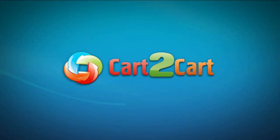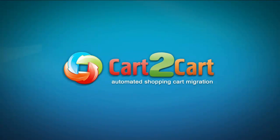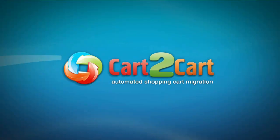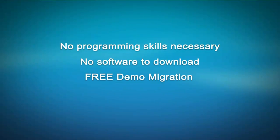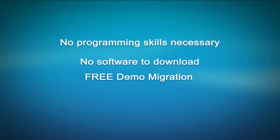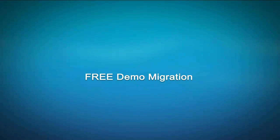Welcome to Cart2Cart, an automated shopping cart migration service designed to help you move your store from one shopping cart to another with no programming skills necessary, no software to download, and free demo migration available for you at once.